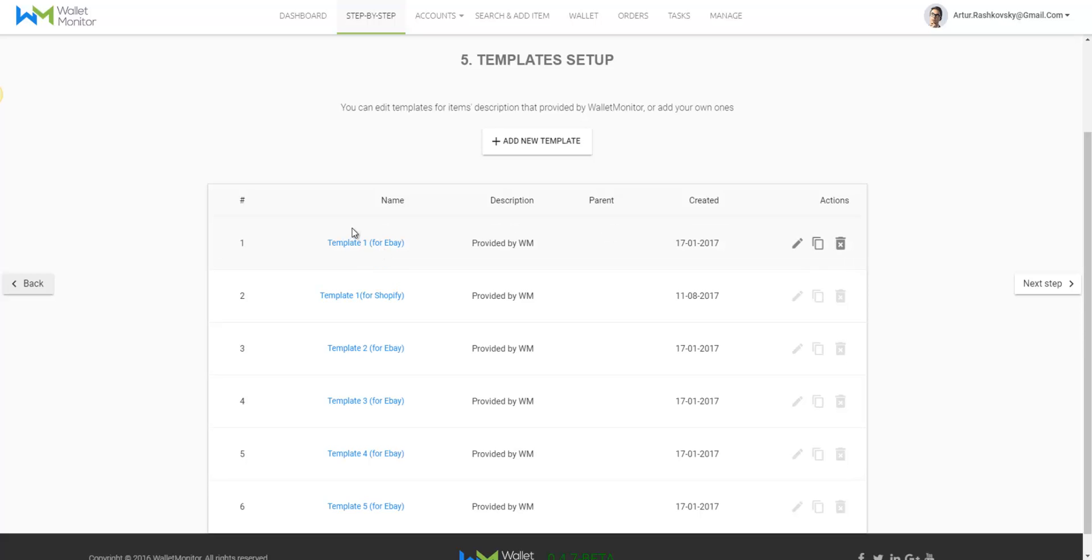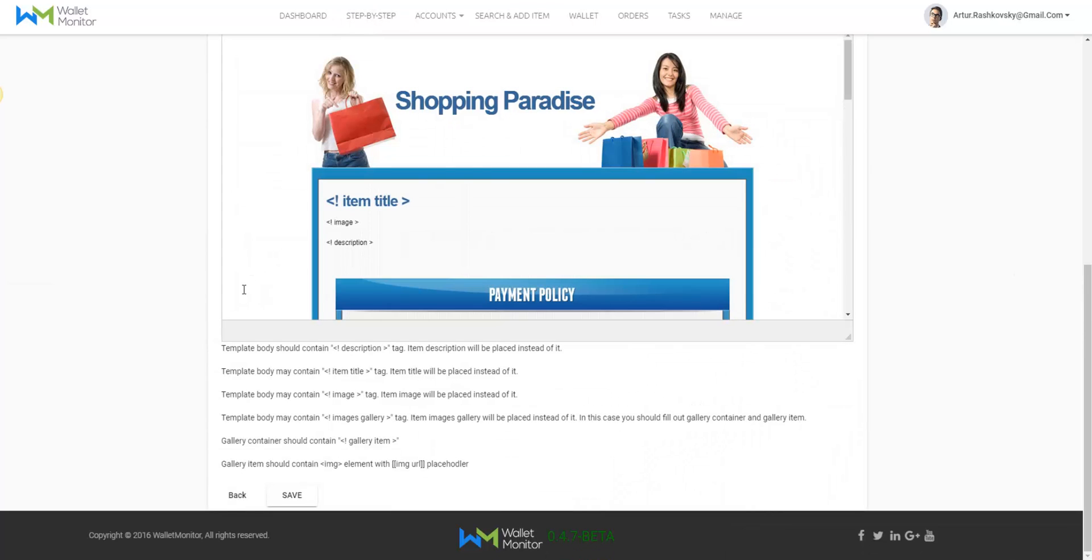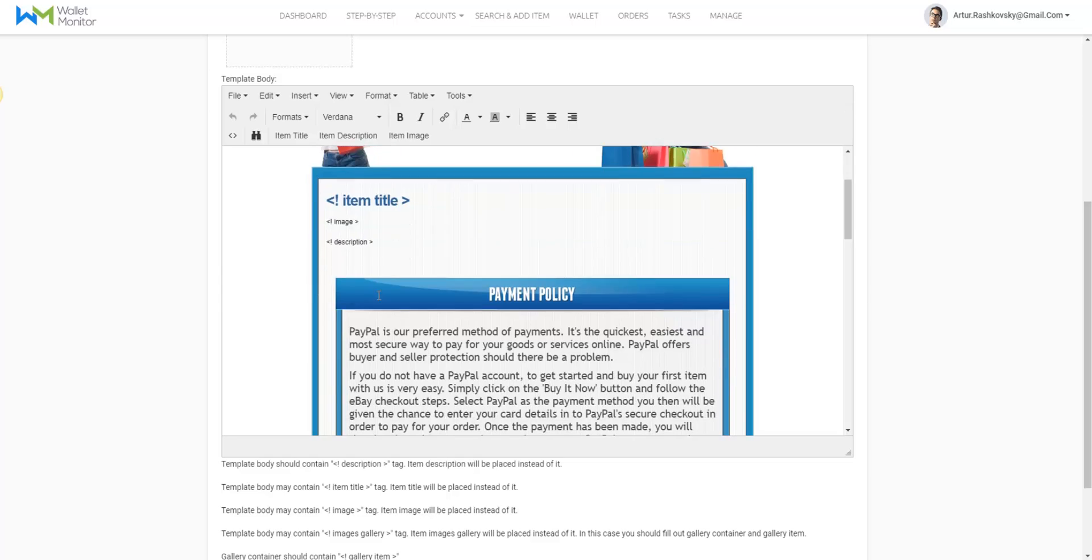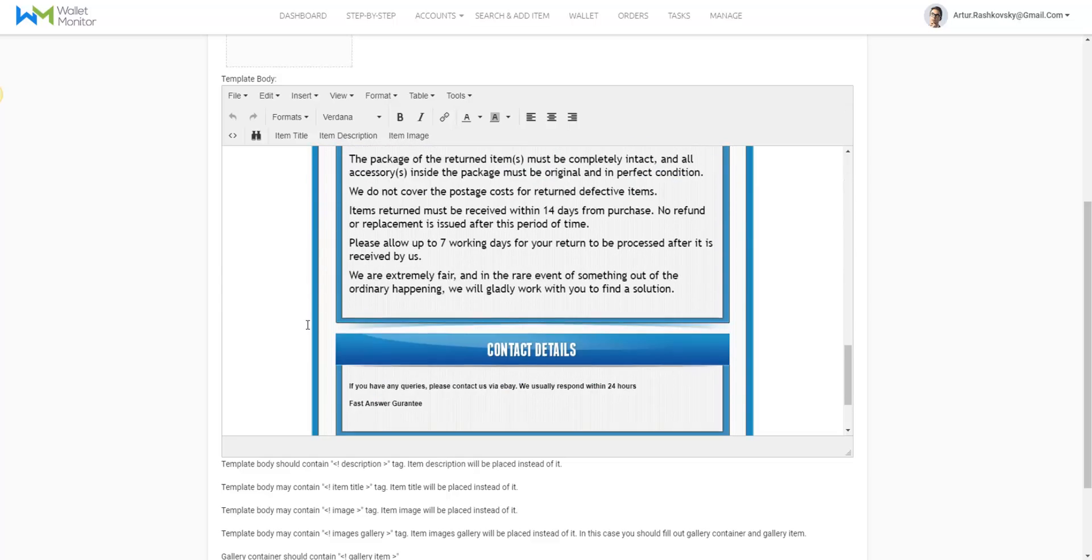We'll discuss this matter a bit more in a different video. Click Next Step and arrive to the Templates setup.